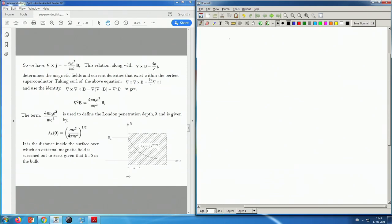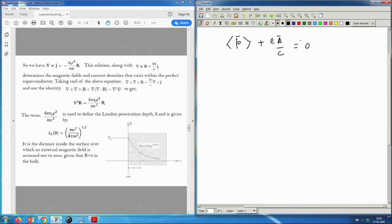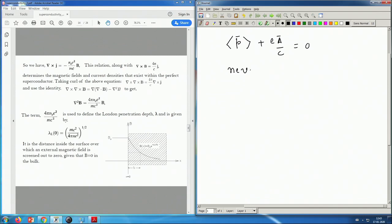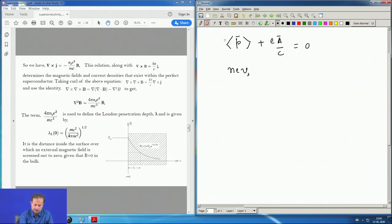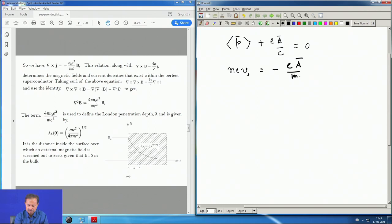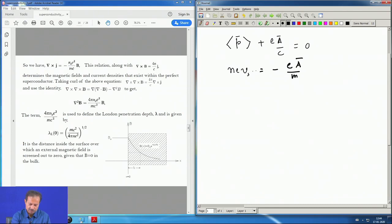To recap what we showed: the London equation can also be written as P plus eA/c equal to 0, meaning the net momentum is 0 inside, which was Bloch's assertion. From here, N_e v_s equals minus eA/Mc. This is basically P/M, since velocity is P/M, so if we divide both sides by M we get this equation.